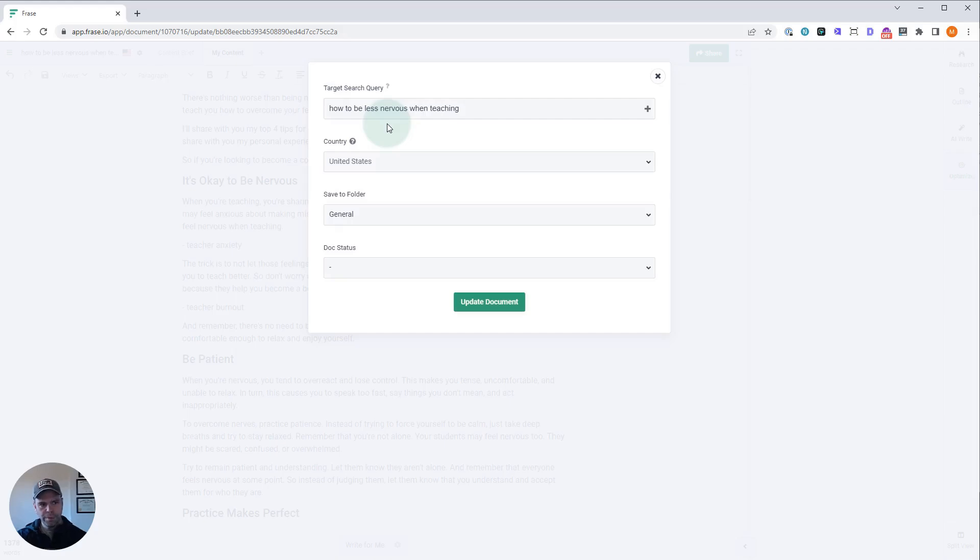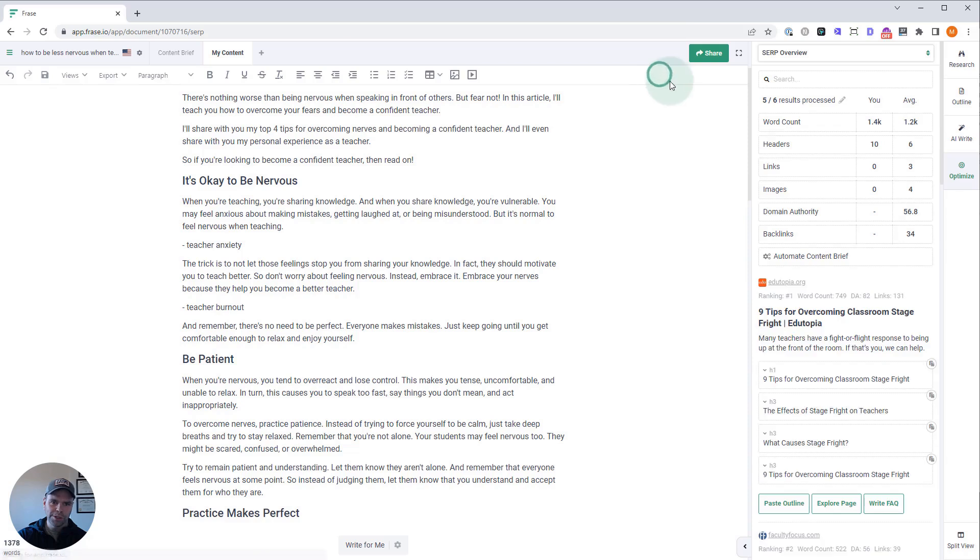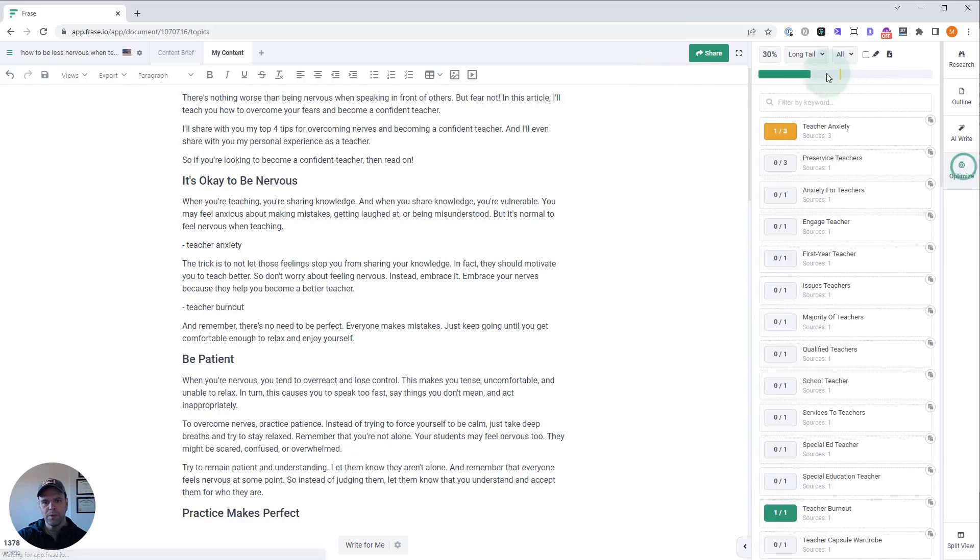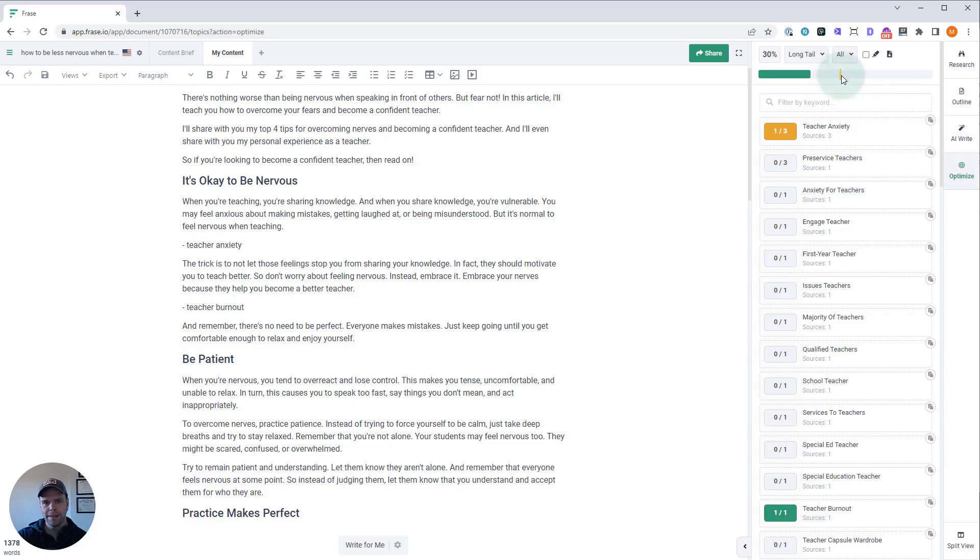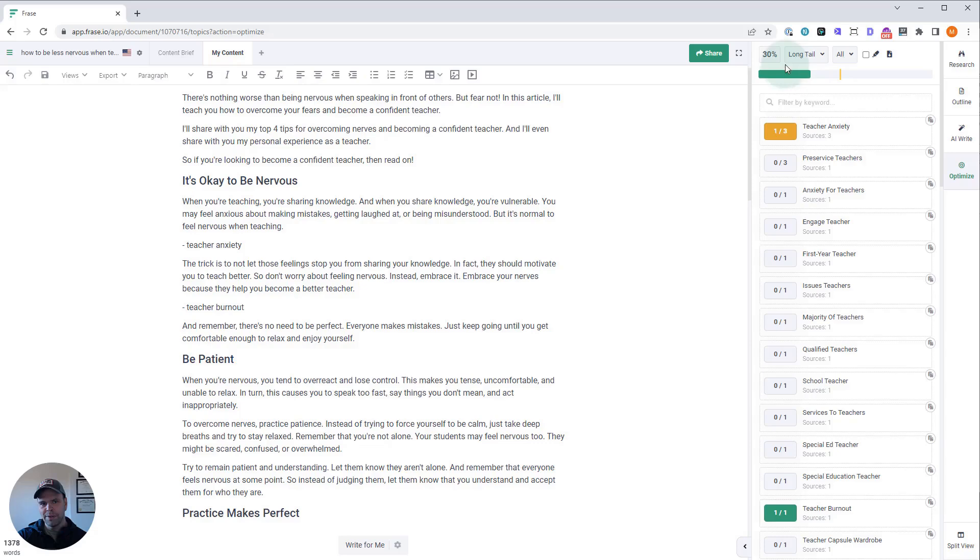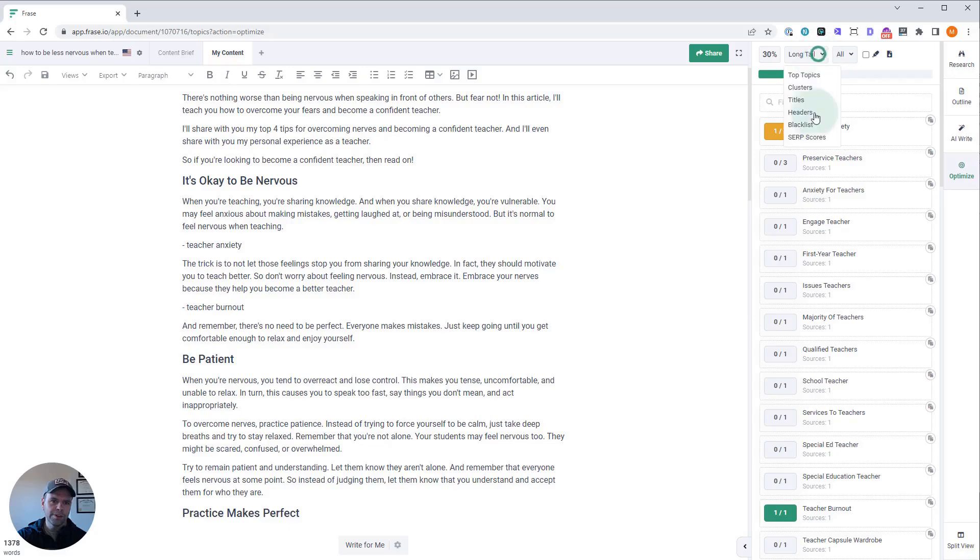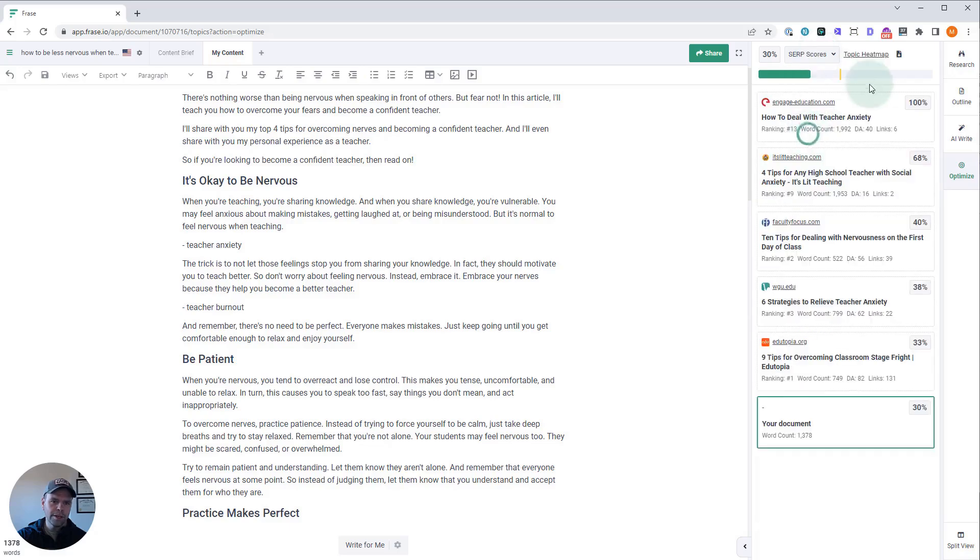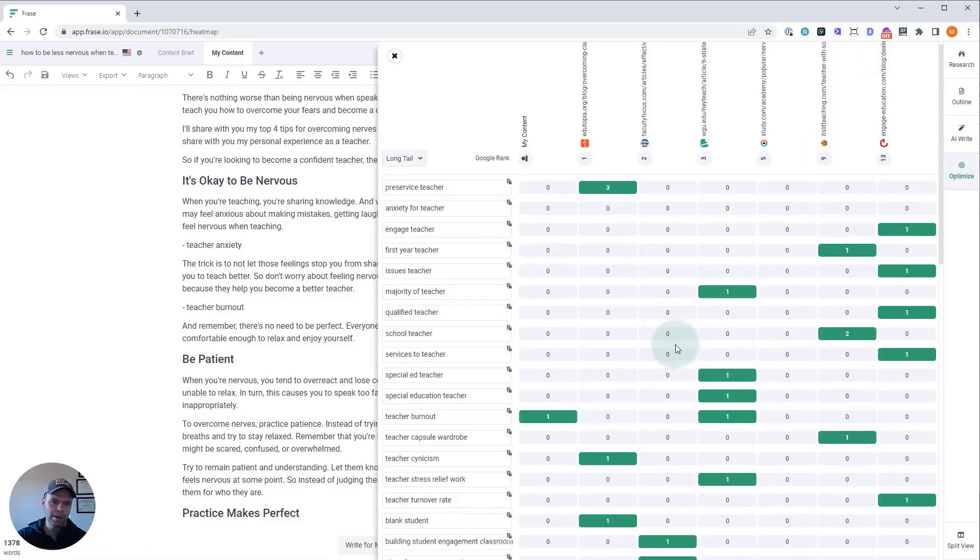When you put that search query in, Phrase is going to go out to Google and perform that search and pull in the top 20 results. It's going to use natural language processing to analyze those results and tell you what terms you need to incorporate into your document to rank. The score that you need to beat right now is 46.7. We're currently at 33. Ideally you can get all the way to 100.